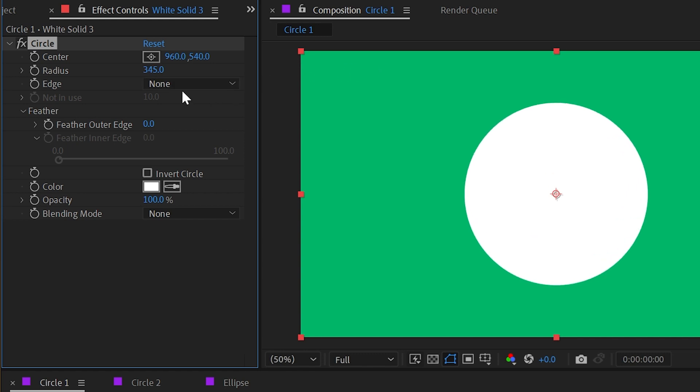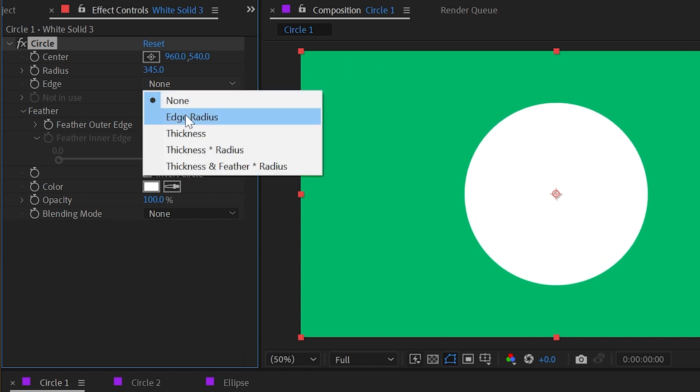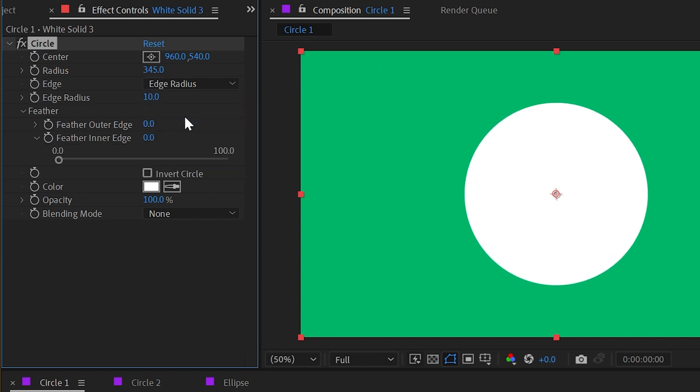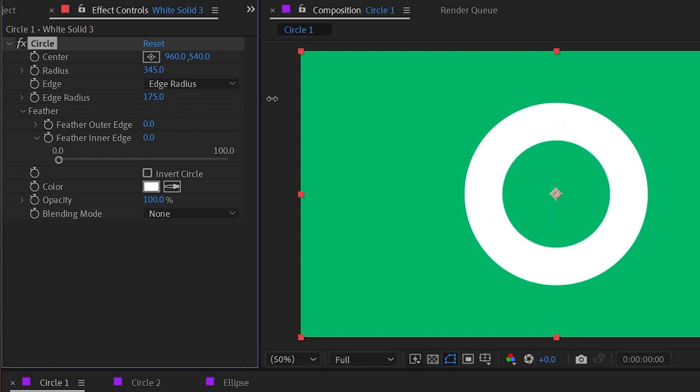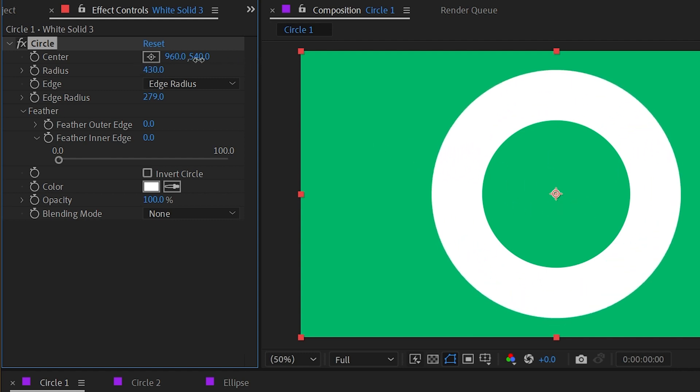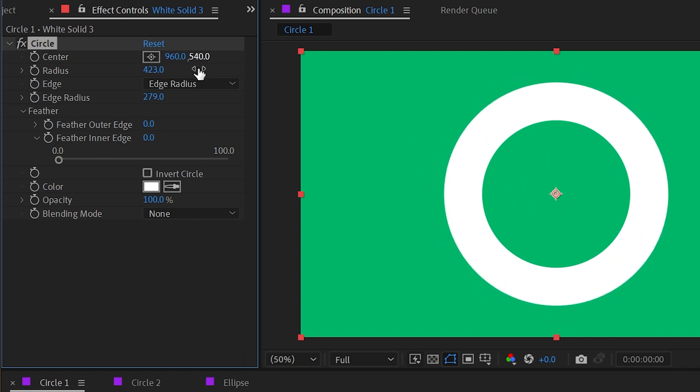First of all, let's jump back up to the edge. Right now it's set to none. I'm gonna make my circle a little bit bigger. If we change the edge to edge radius, then the edge radius value appears and we can basically have a secondary control for the center of the circle, making this a stroked circle instead of a filled circle. So we can adjust the radius for the outer edge and the edge radius for the inner edge.